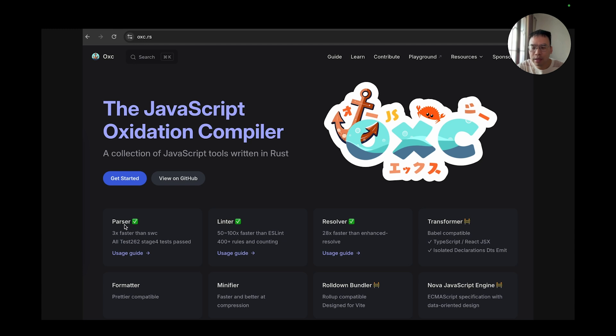We have completed the parser, which is currently three times faster than SWC, and it passed all Test262 Stage 4 tests and regular expressions, and also most of the Babel and TypeScript tests.